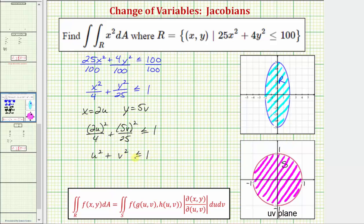So this is going to be the region S in the uv plane. Now that we know the region of integration for the uv plane, we still have to write f(x, y) as a function of u and v. When performing a change of variables, we also have an extra factor in the integrand called the Jacobian, so the differential dA in the xy plane equals the Jacobian times du dv in the uv plane.